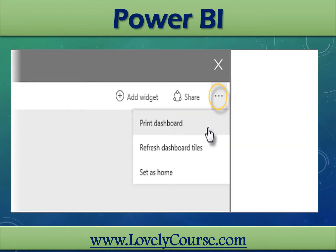In this section, we're going to discuss Printing Power BI Dashboards. It's also required sometimes to take printouts of our reports and dashboards. With Power BI, you can take prints of your BI reports and dashboards.